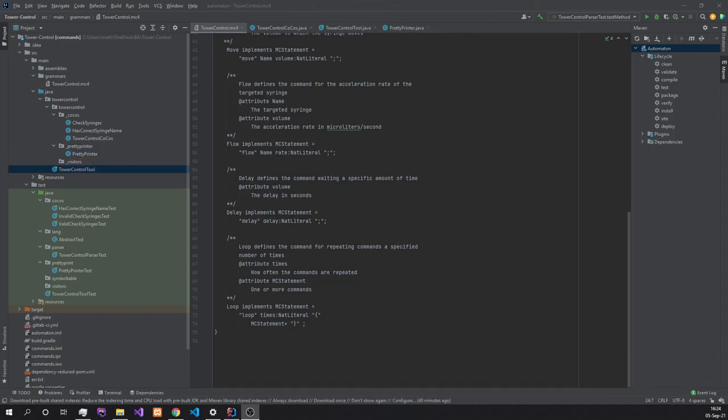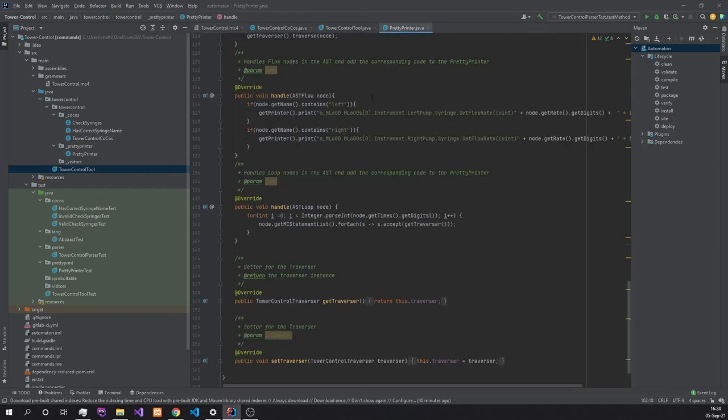If the user now wants to add more to the grammar, they simply add it down below here. Afterwards, they should validate and compile it, of course, and then go over to the pretty printer where they're overriding the created handle method for the corresponding, now created, new node in the abstract syntax tree. Here, it is also important to note that if the developer has created a new production for a syringe operation, they need to check whether the syringe is either left or right, because depending on this, they need to target either the left pump or the right pump.